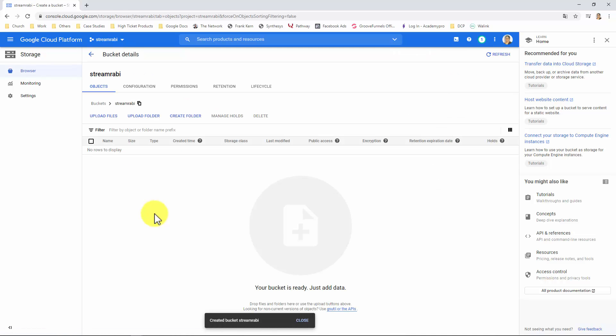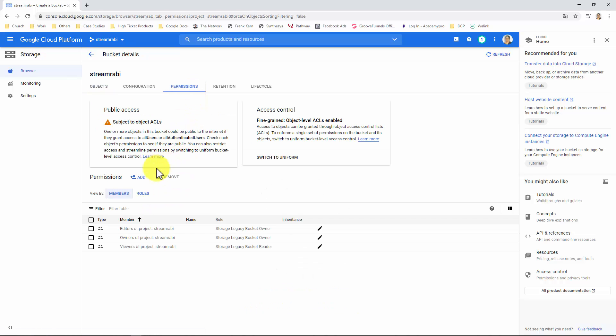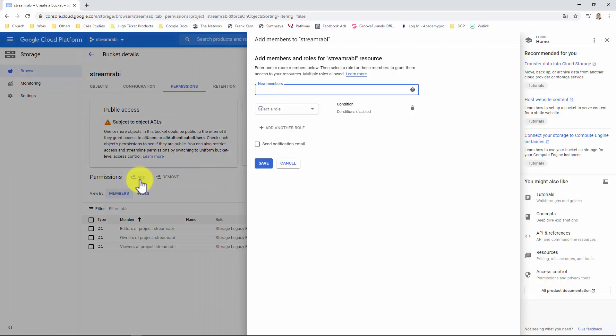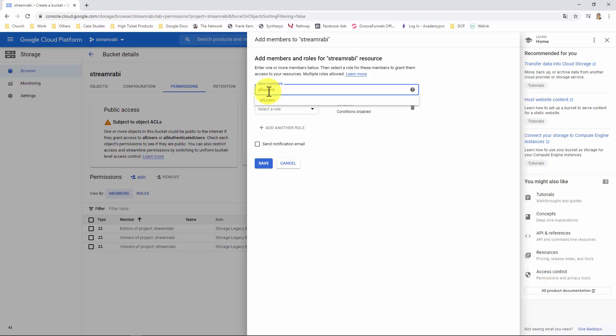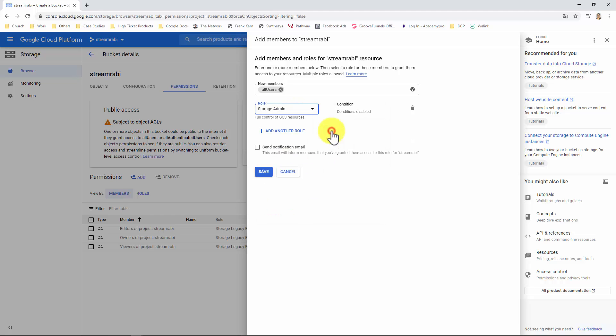Now, let's make it public. For that, click on Permissions. Click on Add. Here you will type all users and select that option. Let's select a role. Hover over Cloud Storage and select Storage Admin. And click on Save.